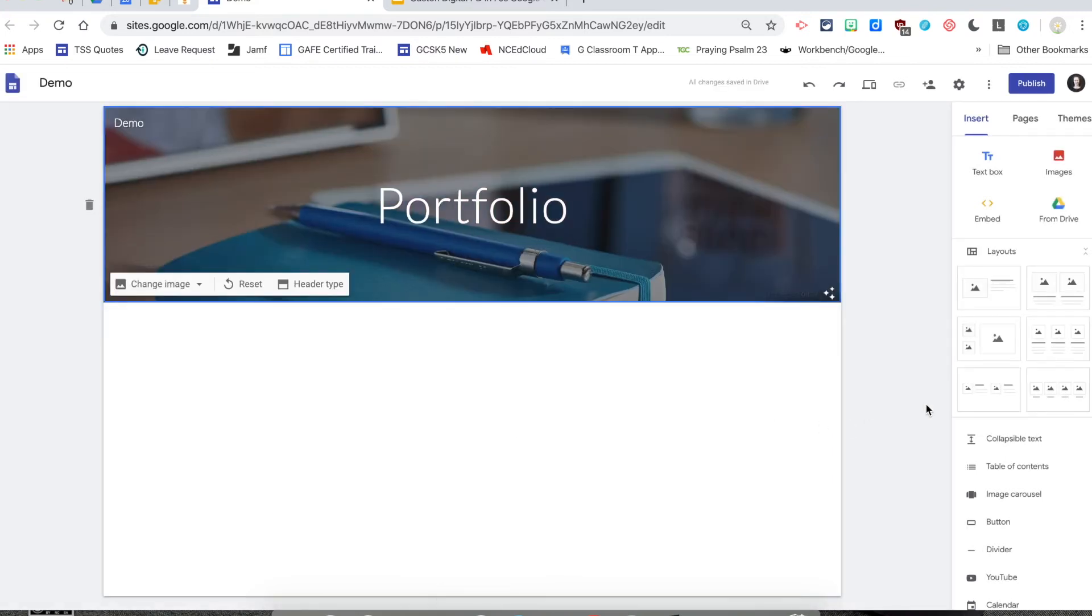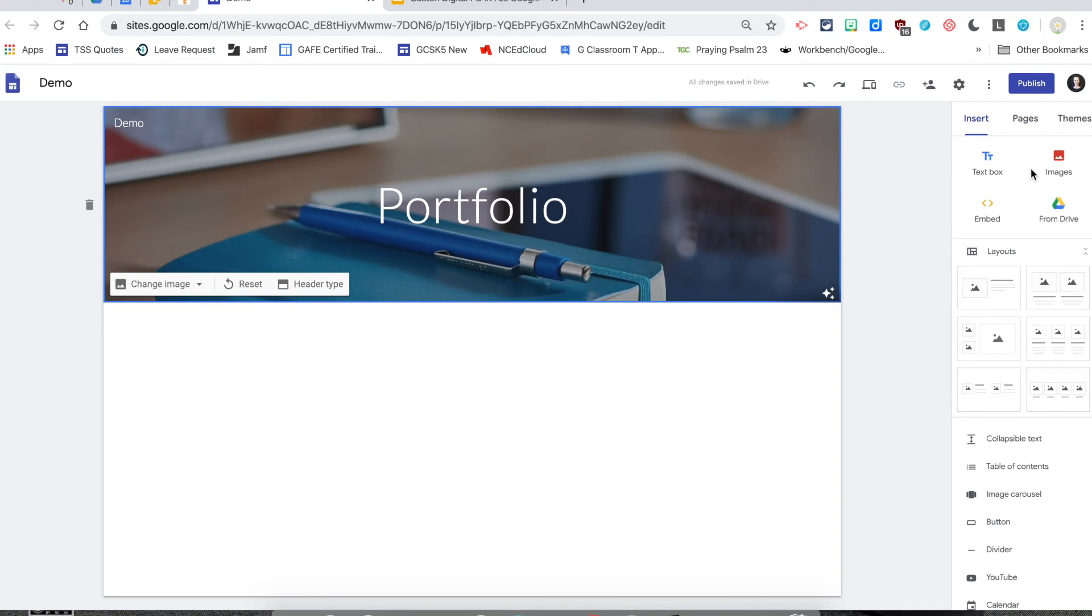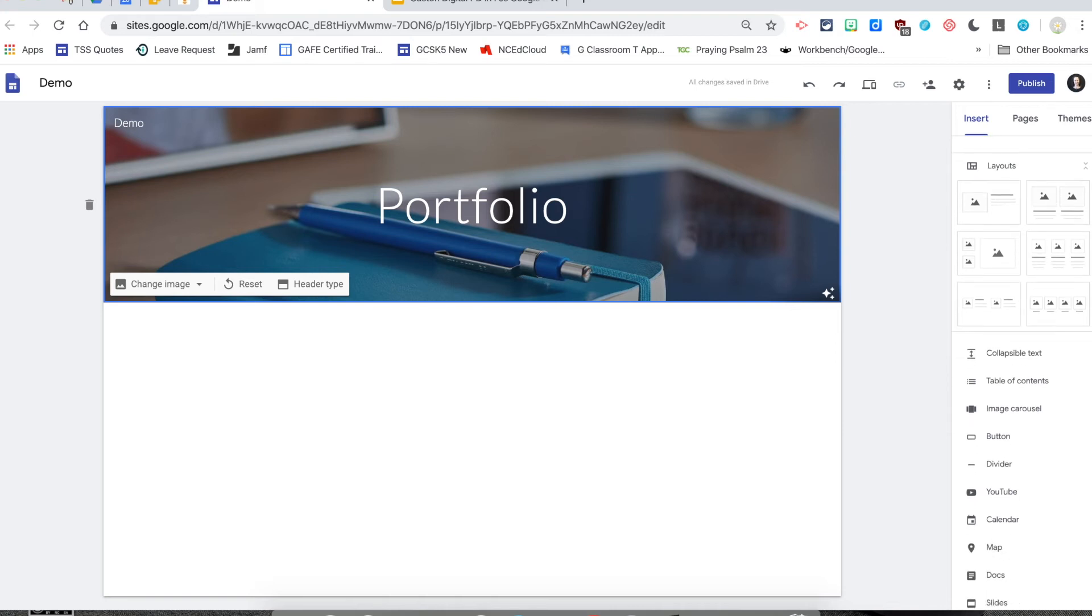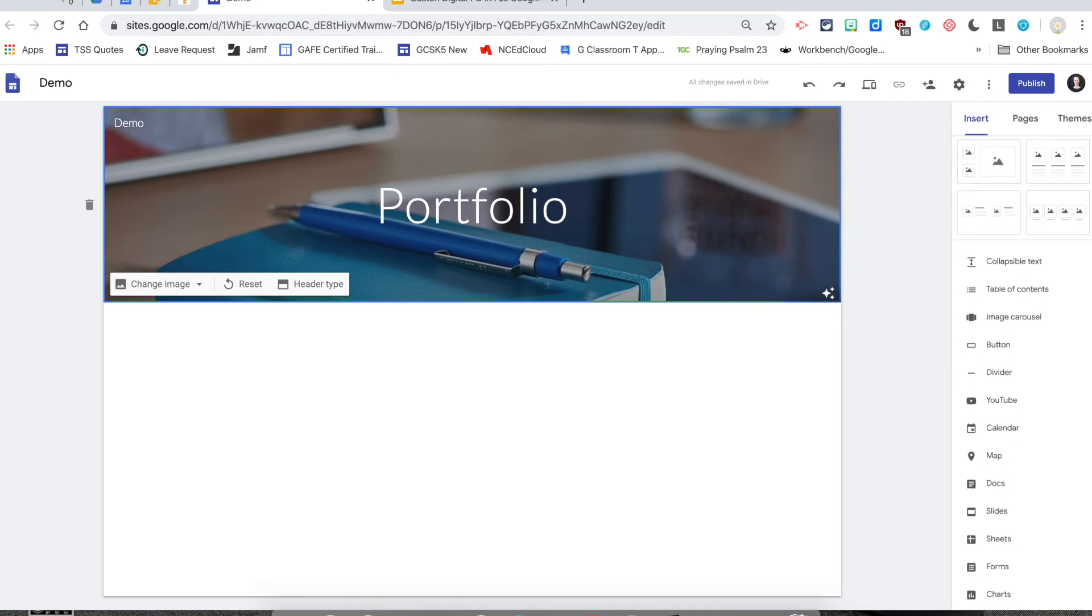Then you'll notice over on the left-hand side of the screen, it's defaulted to the Insert tab. So you can insert text boxes, images, embed codes, drive. You've got layouts of different ways that you can make the page look. And as you scroll down, you'll see other options of things that you can add.